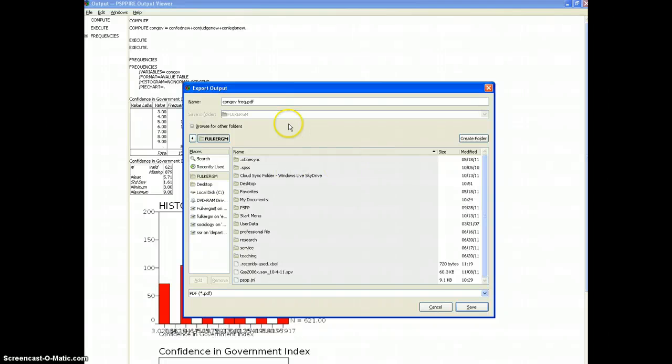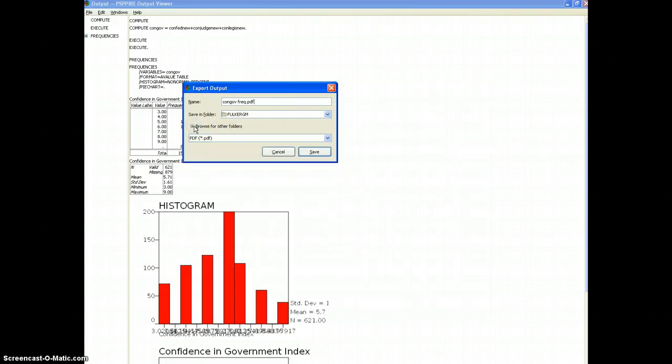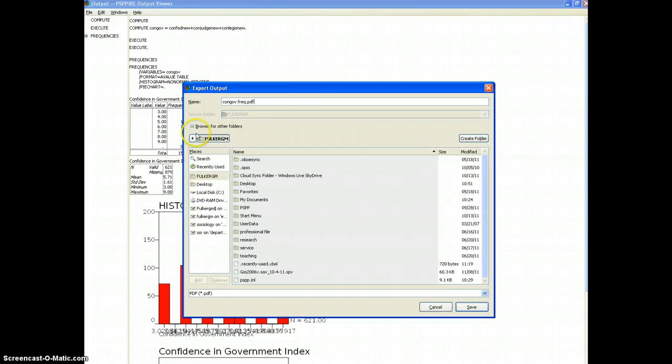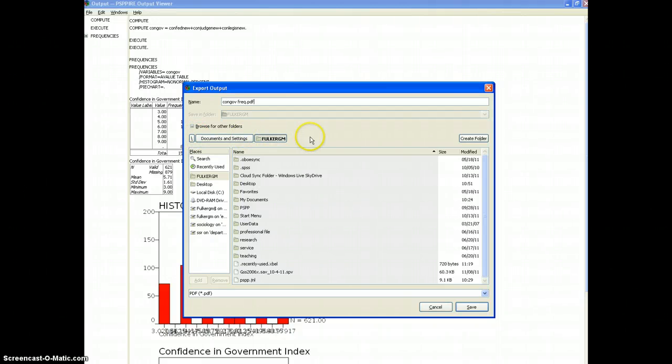And otherwise it won't know where to save it, and I'm going to browse for folders. This automatically wants to put it in my documents folder.